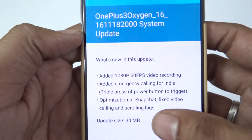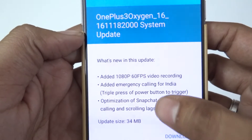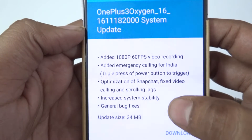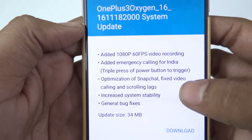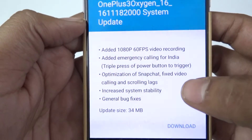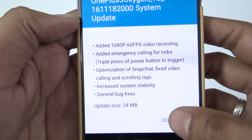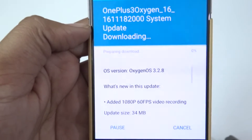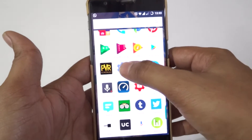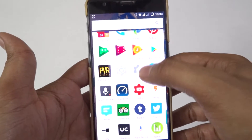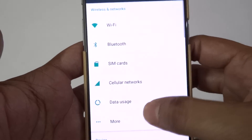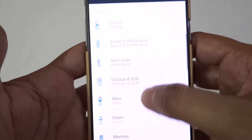Also added: emergency calling for India — triple press the power button to trigger it — plus optimization of snapshot, fixed video calling, and stability fixes and updates. That's it, you just need to go and download the update.